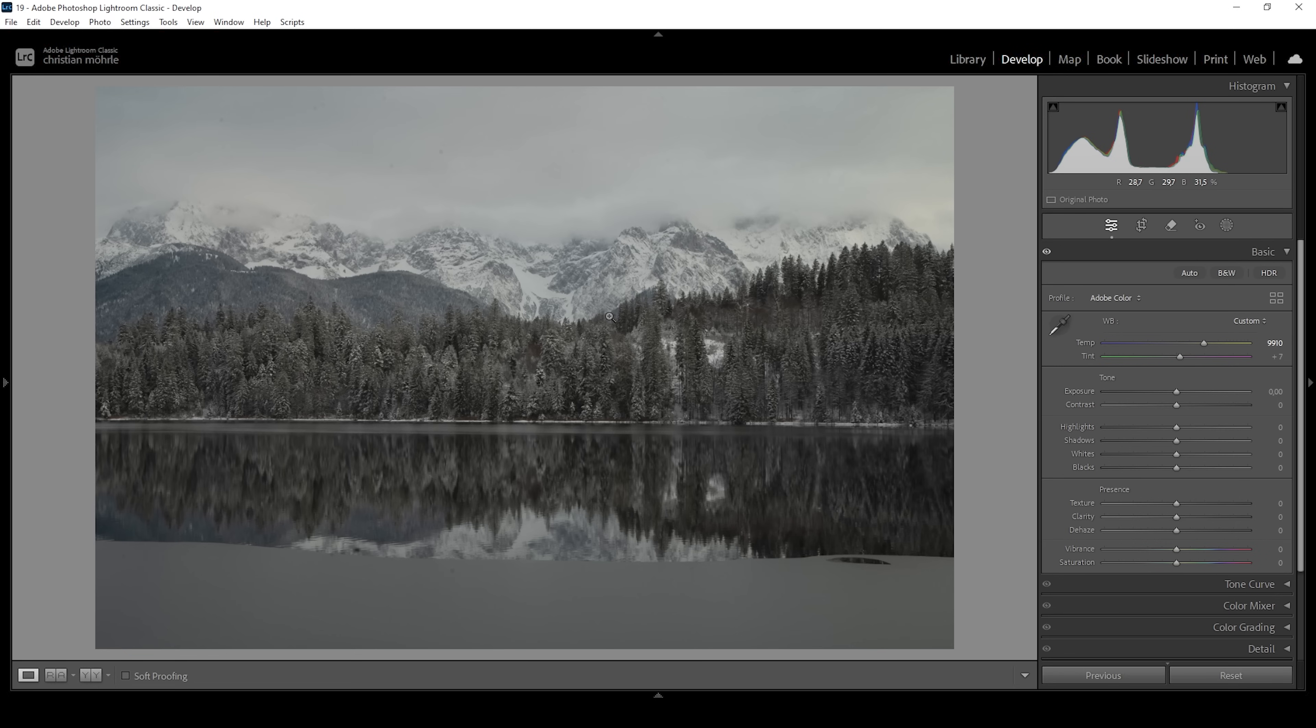So there we have three ways on setting up a neutral white balance, which is quick and easy. However, you don't always want to have a perfect neutral white balance, like I'm showing you in this case.